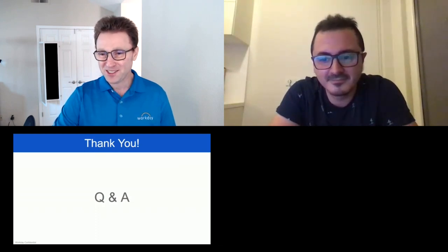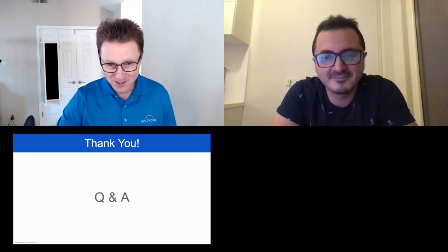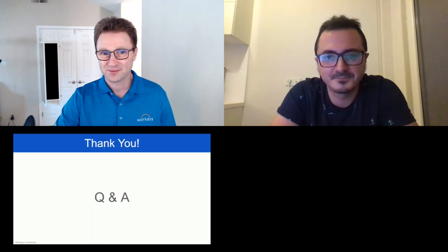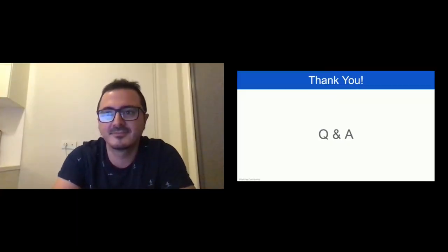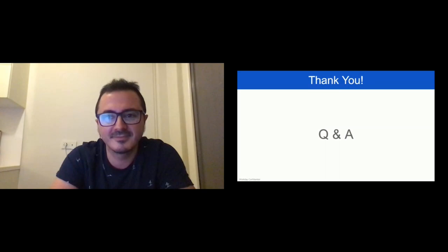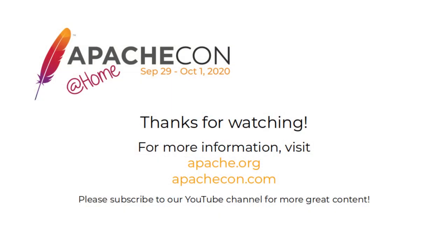I guess we are out of time. Thank you very much for coming. I hope it was useful. Thank you, folks.